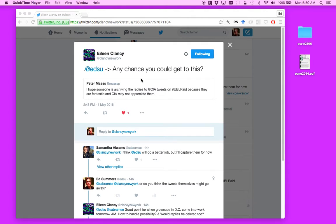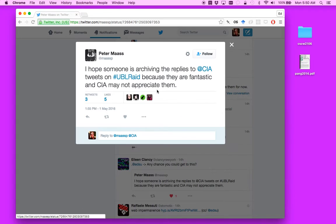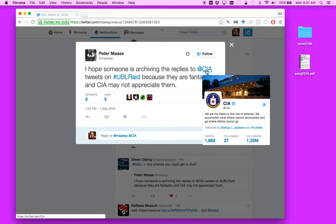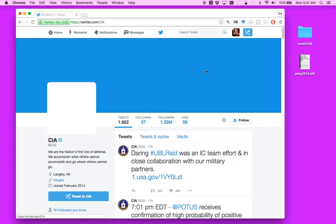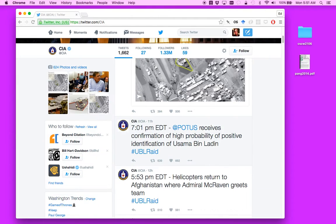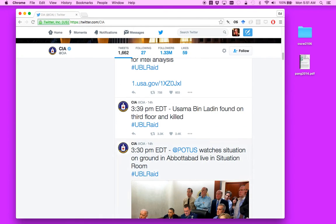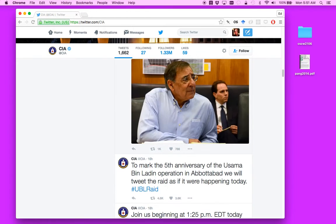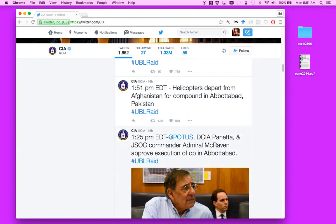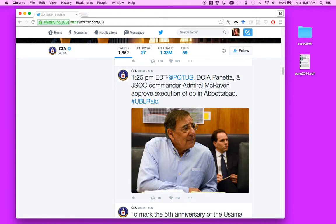My friend Eileen tweeted to me about this CIA account on Twitter. If we go to this tweet here, you'll see that somebody is hoping that somebody is collecting the tweets from the CIA account because they were reenacting or reliving the killing of Osama bin Laden on Twitter yesterday. And some of the reactions to it were understandably critical.